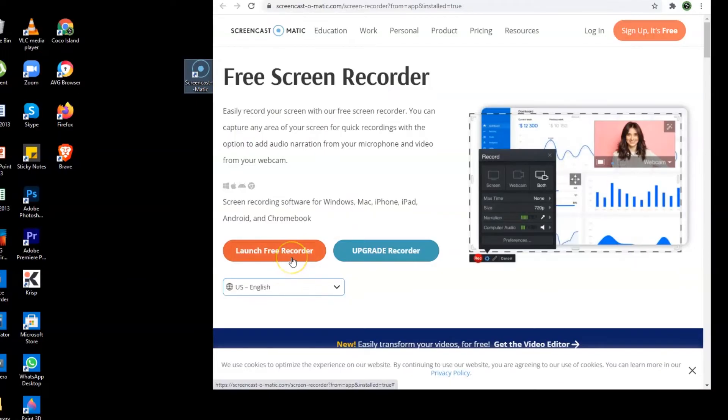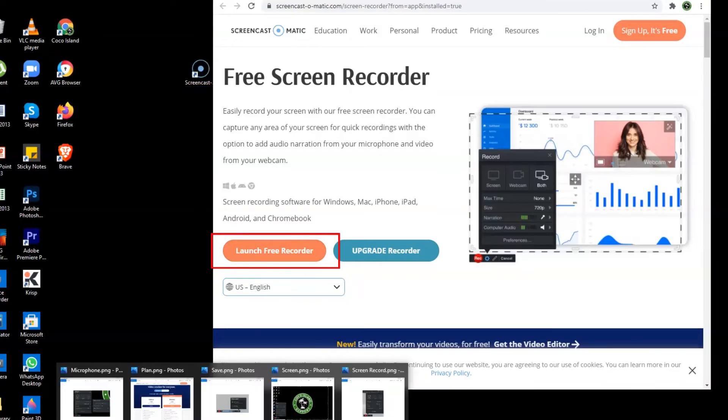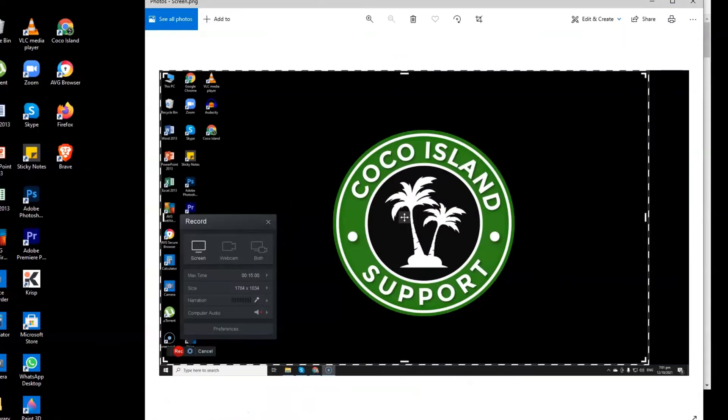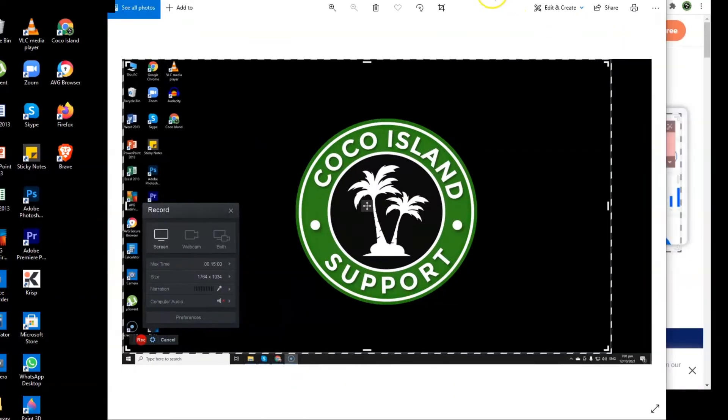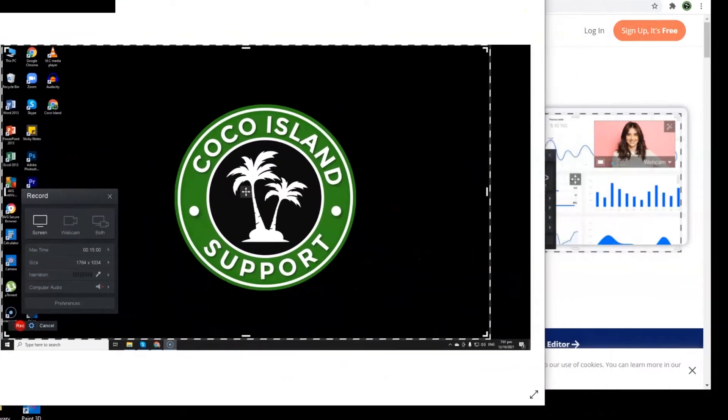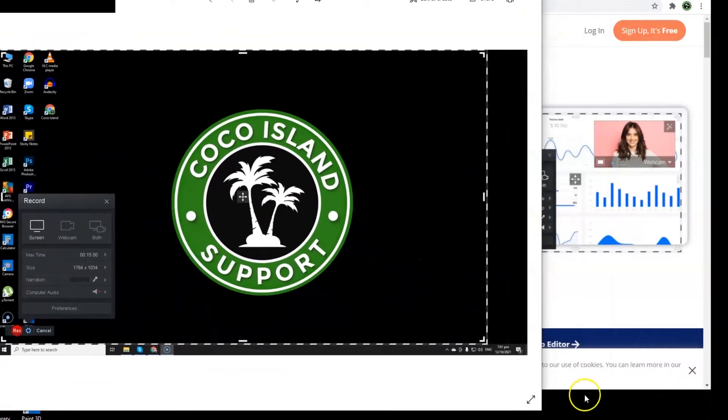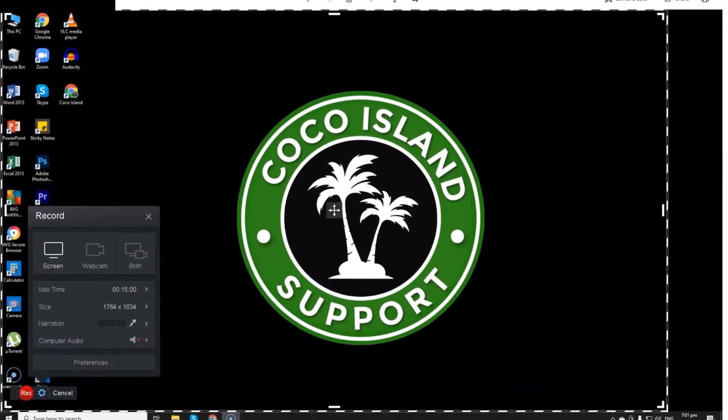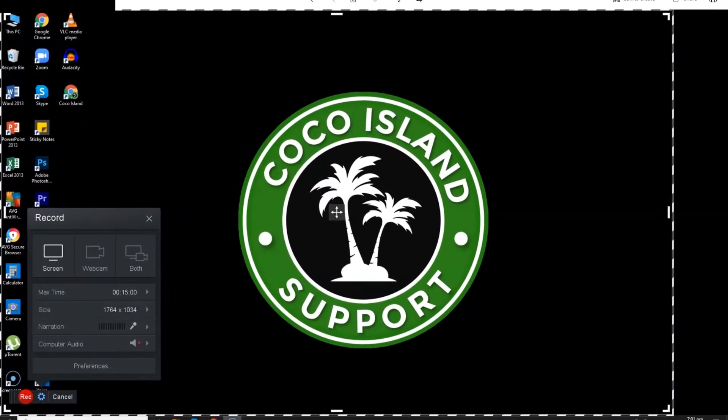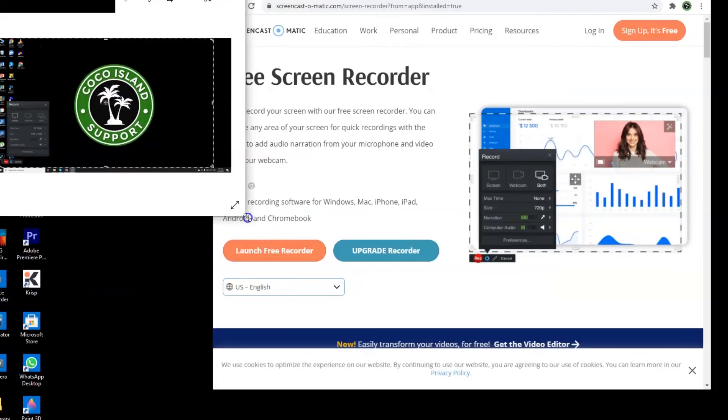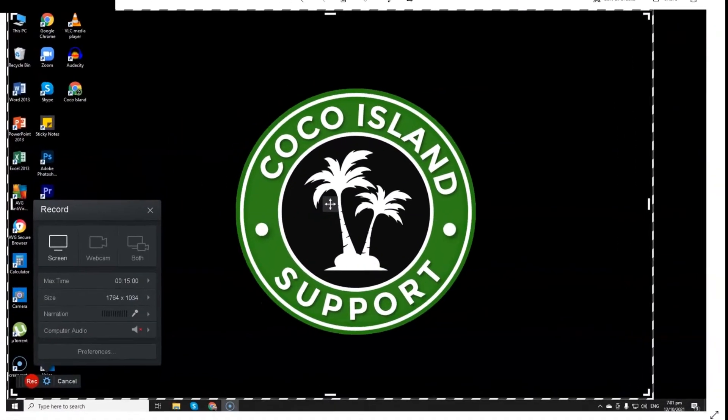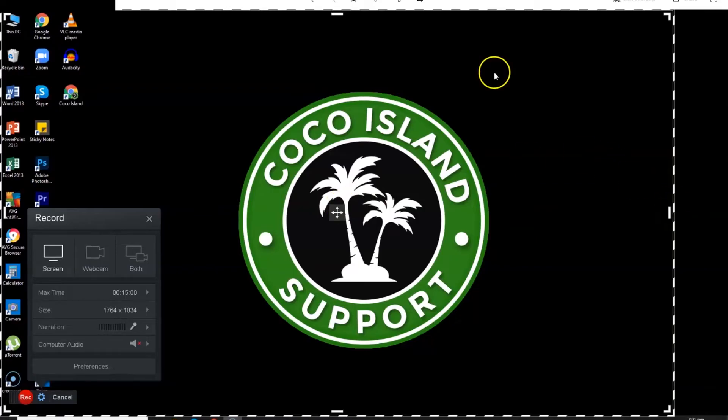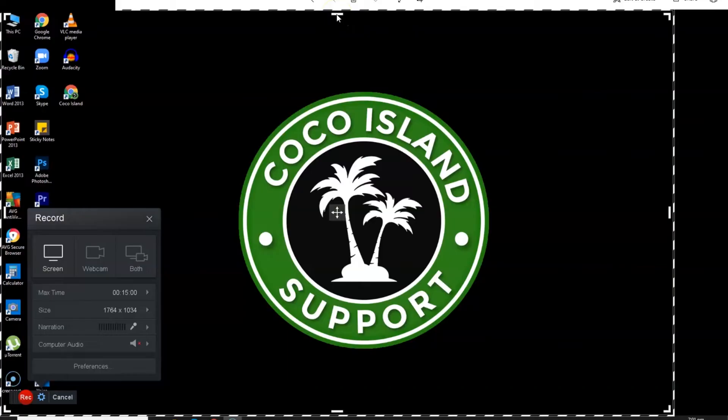Launch free recorder. Once you click this, this will be the next page that will show up on your end. Let me show you the image of what will happen next if you will click the launch free recorder. So there will be an option for you to adjust what part of the screen you want to record on your computer.